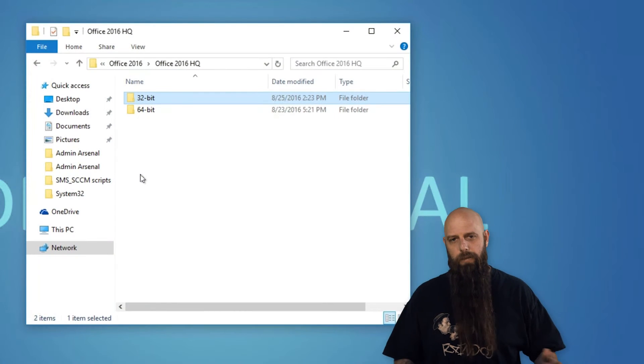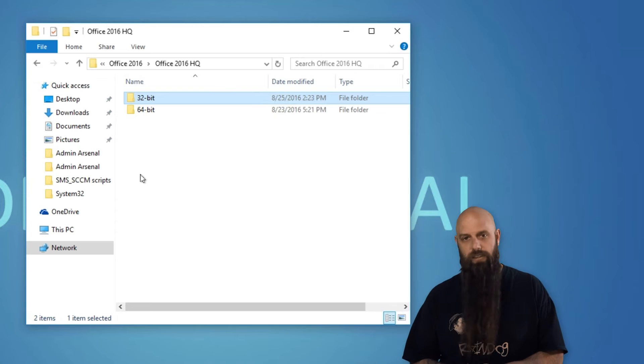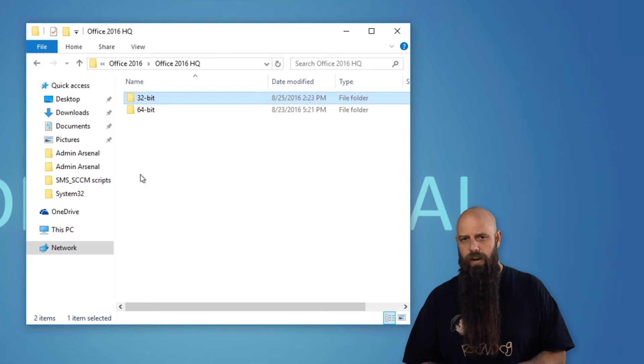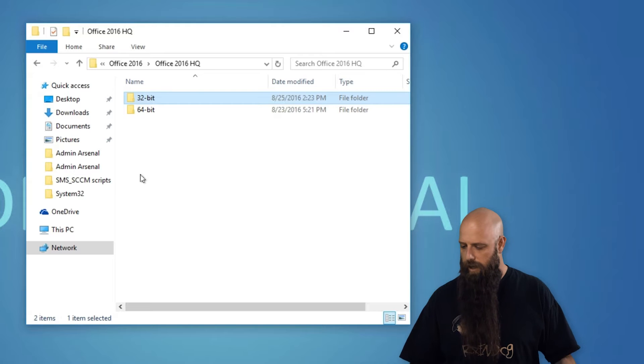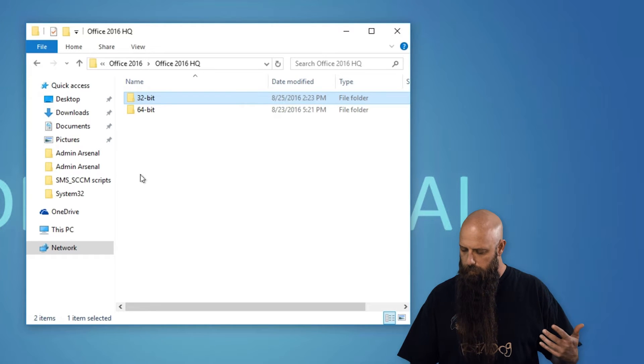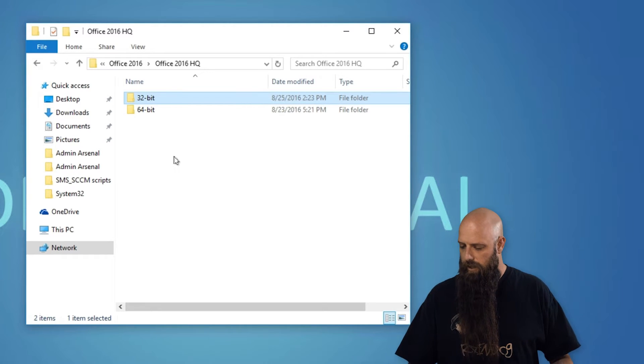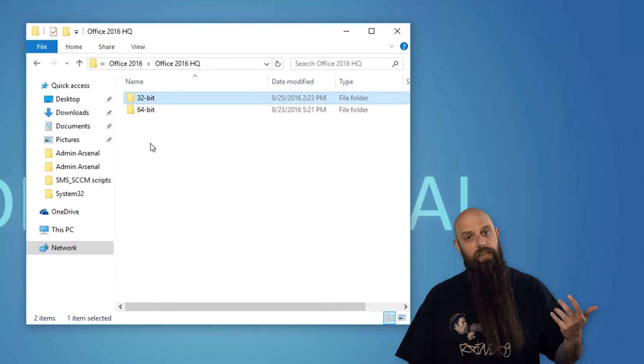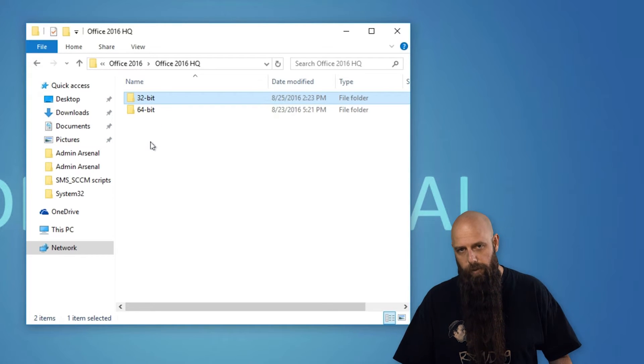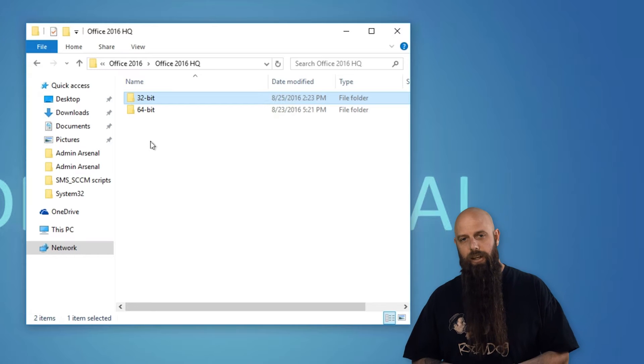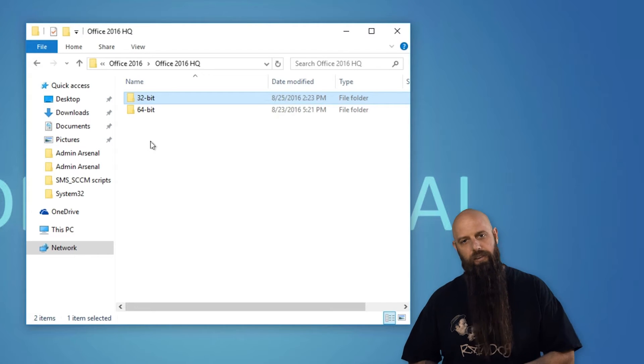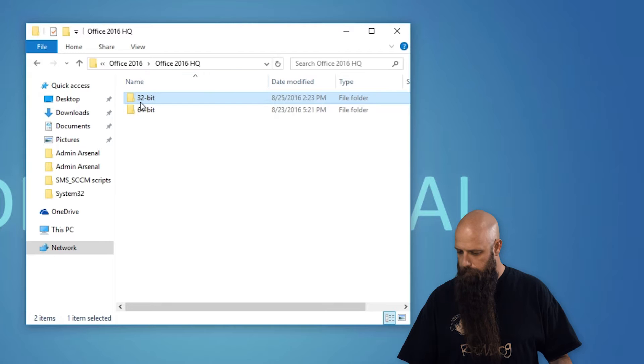First thing you want to do is grab the media that has Office 2016, copy it out to an accessible file share. This is the recommended way anyway. Once you've done that you can see I've got my 32-bit and 64-bit. If you're going to do both architectures you're going to have to do these steps twice. Today we're just going to do the 32-bit.